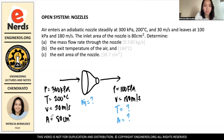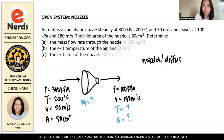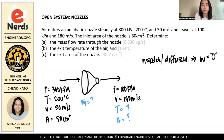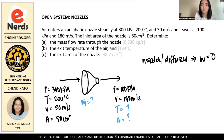In this type of problem, we have to know that nozzles and diffusers produce no work. And if there is no heat given — even if it didn't state that it is adiabatic — we can assume that there's no heat involved in the problem at all.